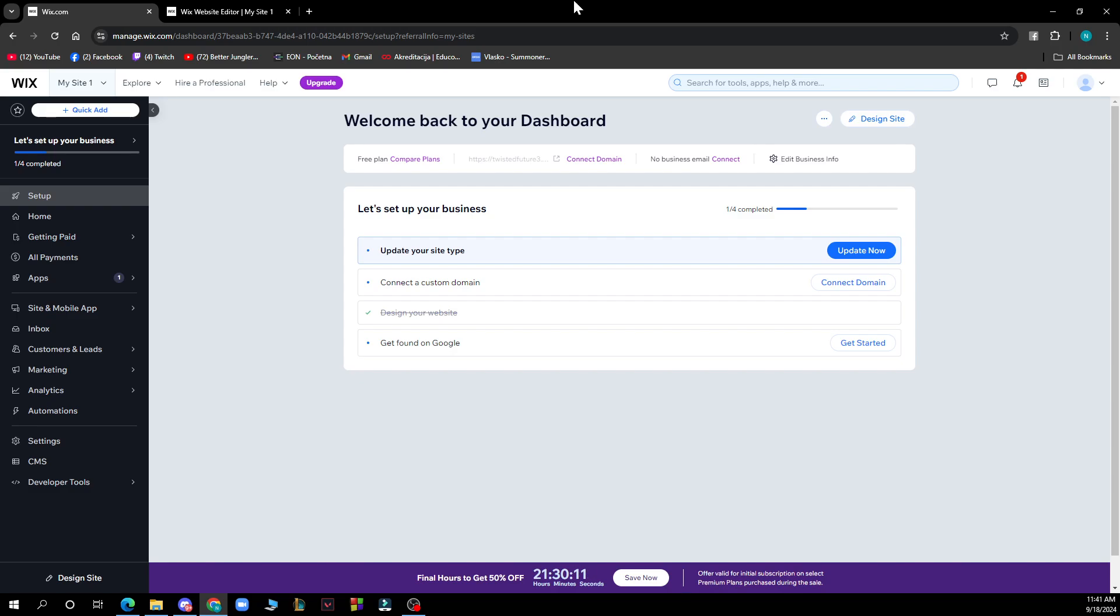and type in Wix.com. After that, you just need to log into your profile or register to Wix if you haven't already. Now let's see how you can check